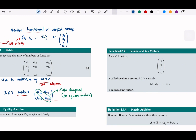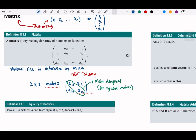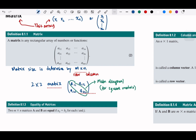If m and n are equal, we say the matrix is square. Equal means the size is equal.